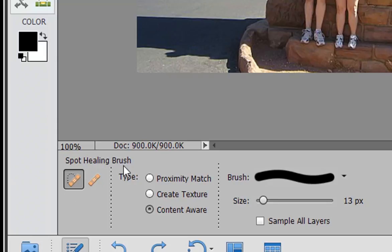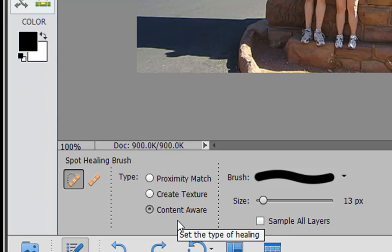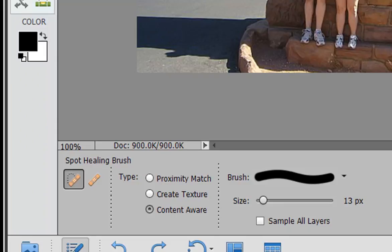Notice that under the Spot Healing Brush tool one of the options is Content-Aware Fill. You also have options for proximity match and create texture. You can explore those also, but Content-Aware Fill is going to take pixels around the area that you're removing and it's going to naturally blend them in.